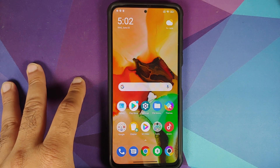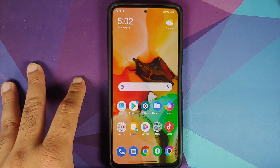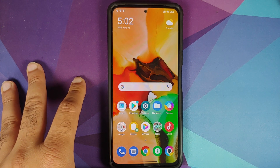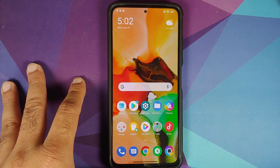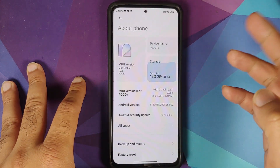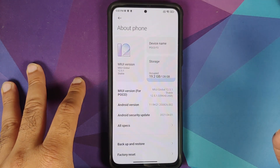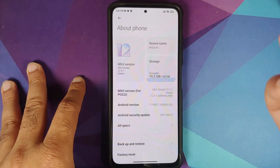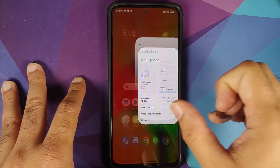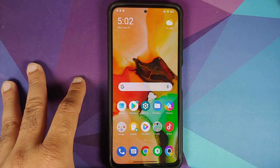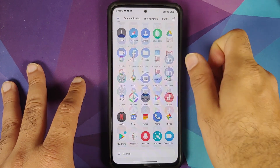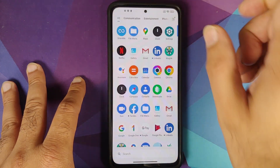You can do this without a computer, but then you would also need access to another phone — the video for that can also be found in the description. I have the POCO F3 running MIUI 12.5.1; however, the process will work on all versions of MIUI, which does include MIUI 12, and hopefully the upcoming MIUI 13 as well.